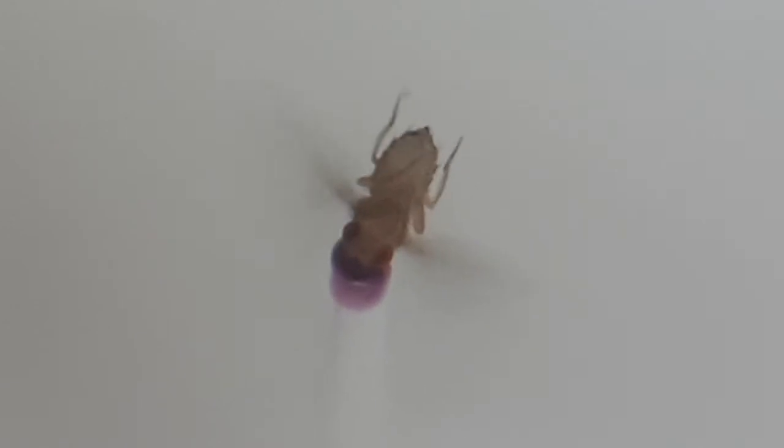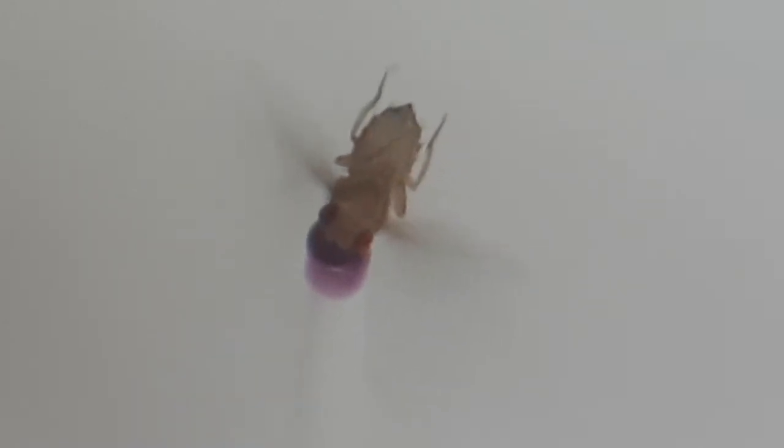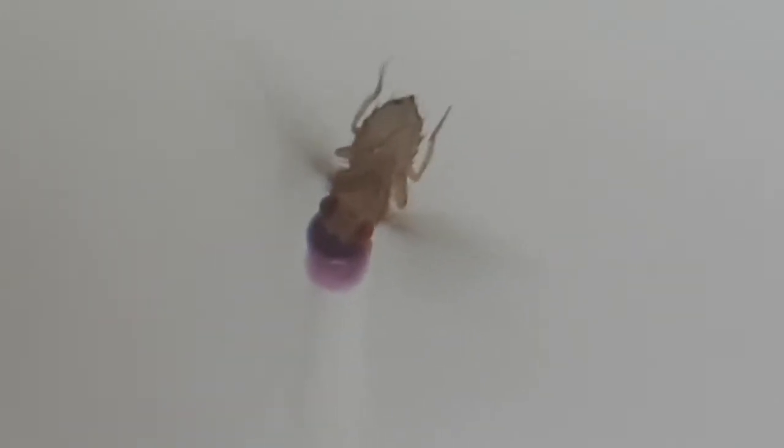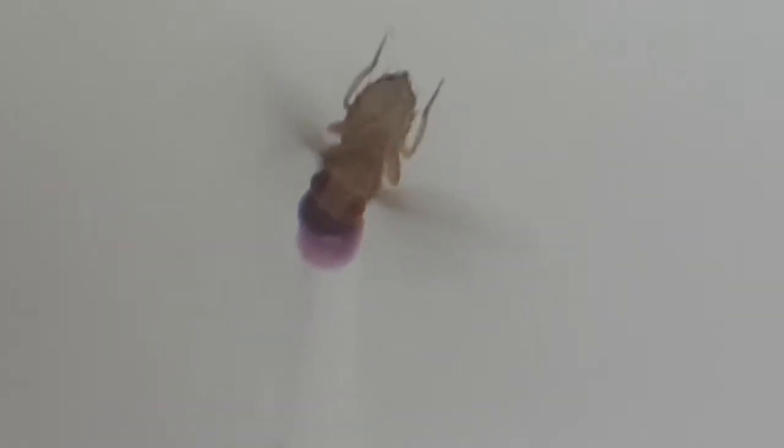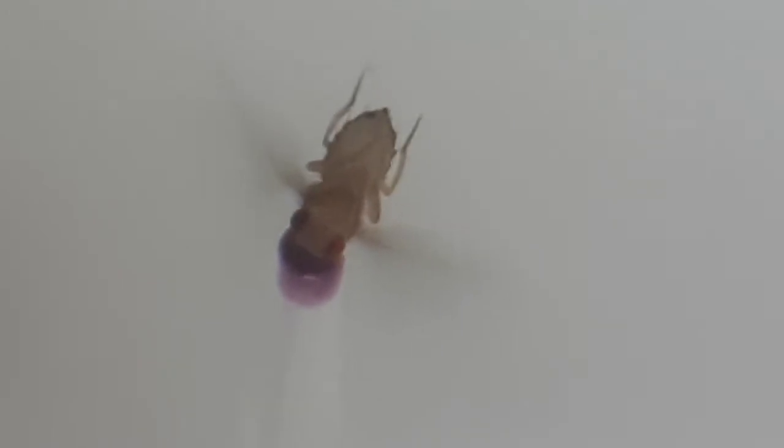As you can see, even if we zoom in, it's hard to pick it up with a camera. In fact, they're flapping their wings 200 times per second.